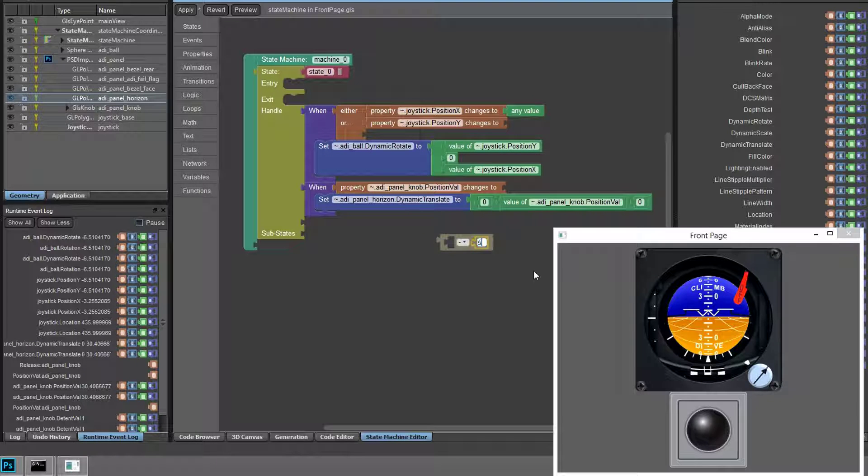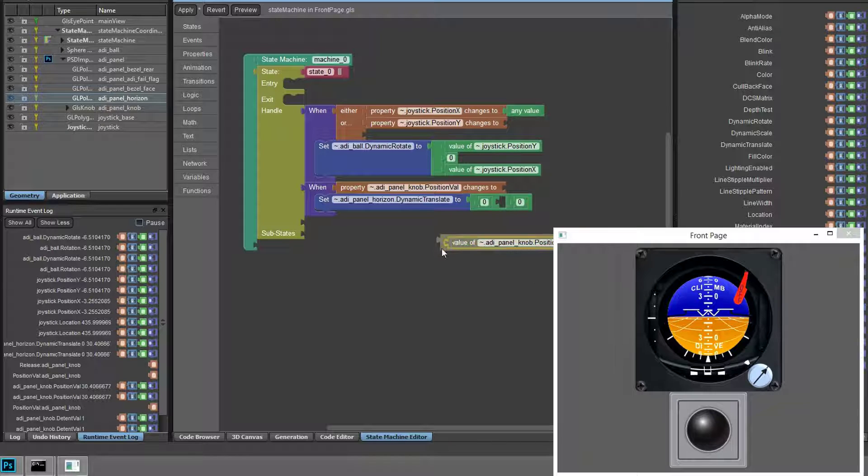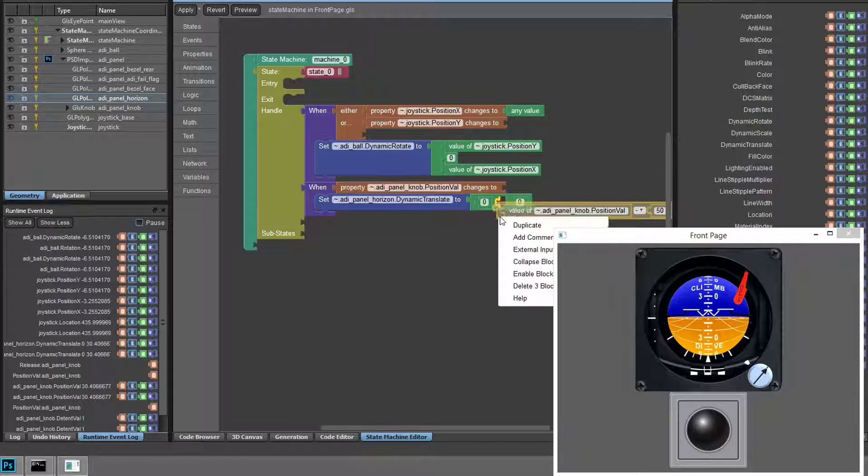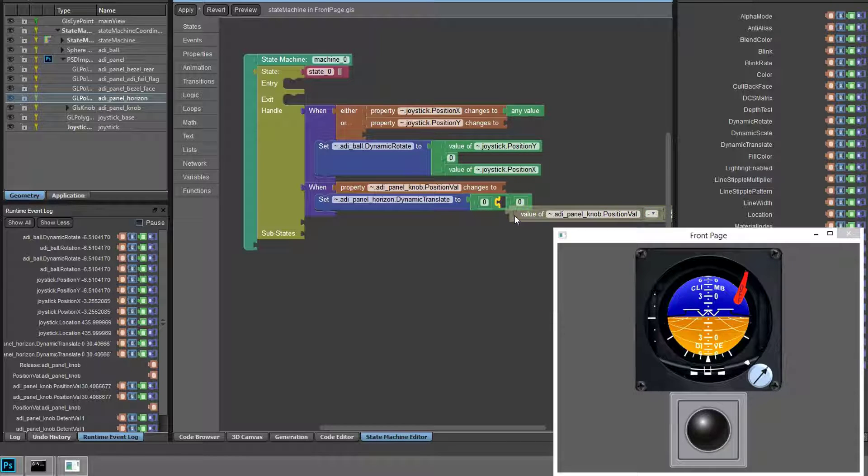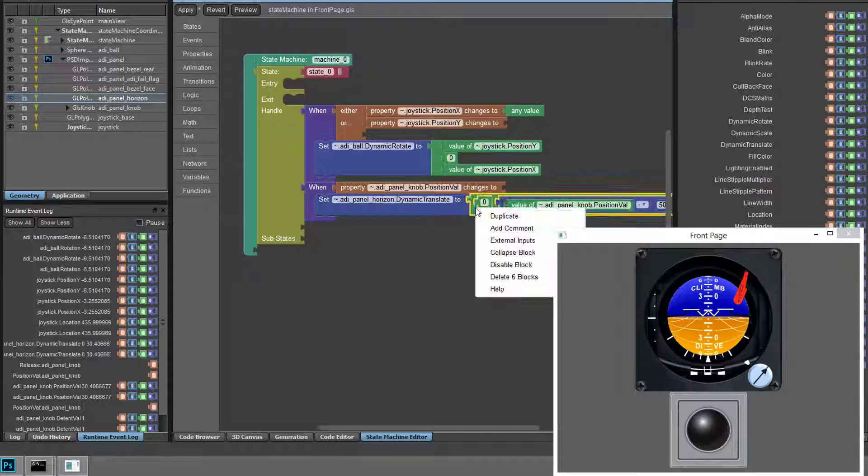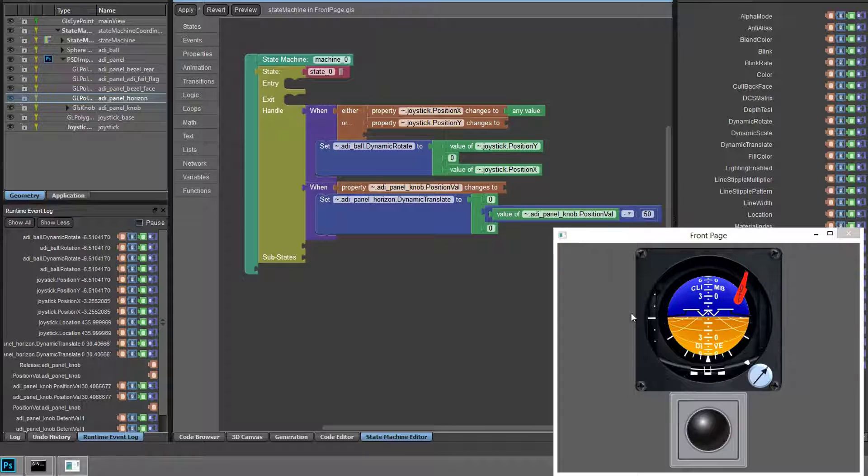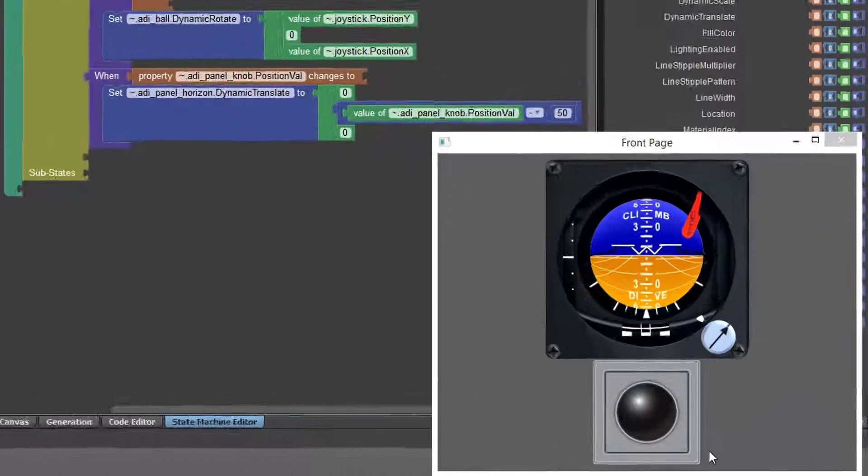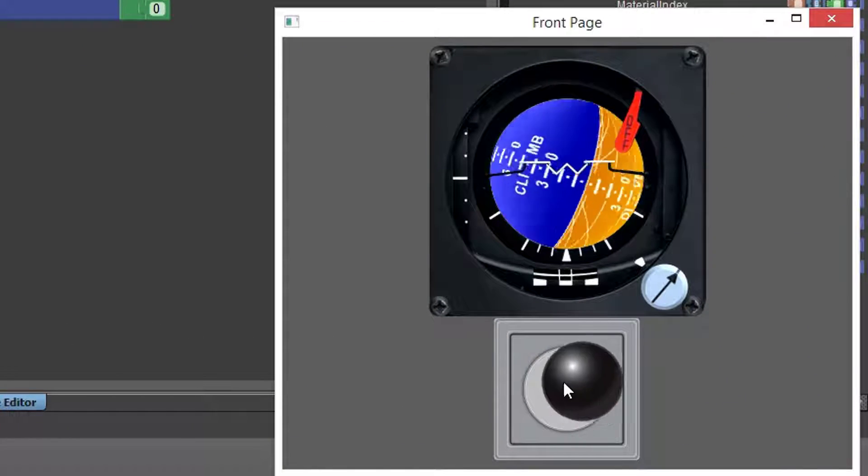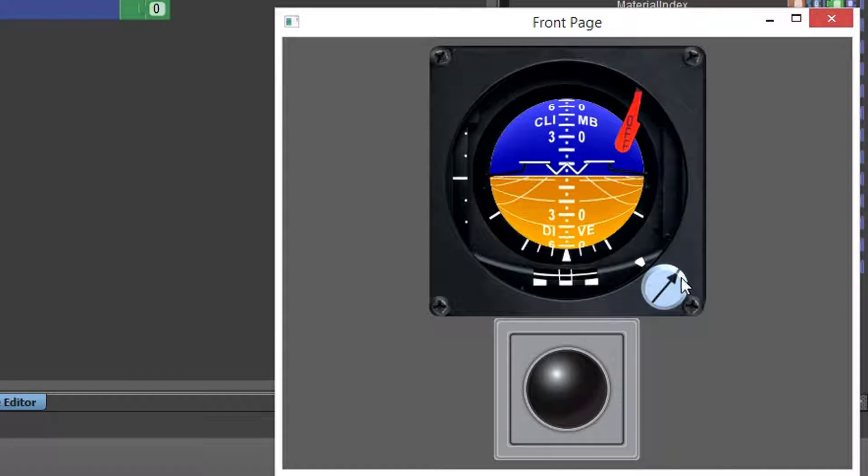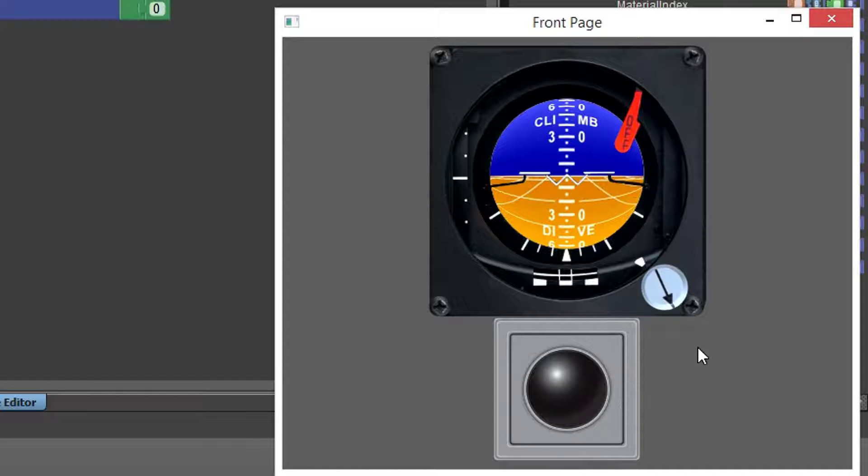So we simply need to add an offset to the knob value. Using a math function, we'll modify the position value of the knob by minus 50, which gives our horizon level a range of minus 50 to plus 50, and results in the behavior we're looking for.